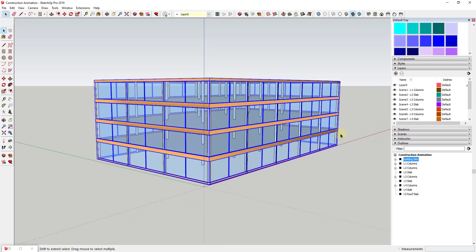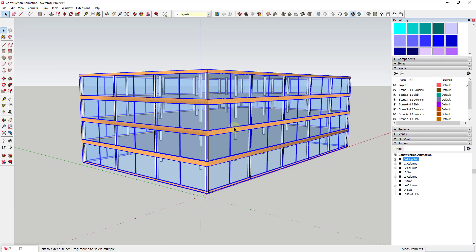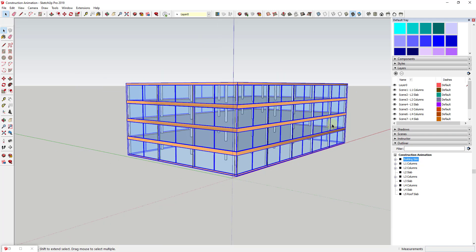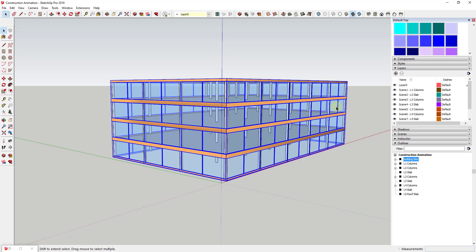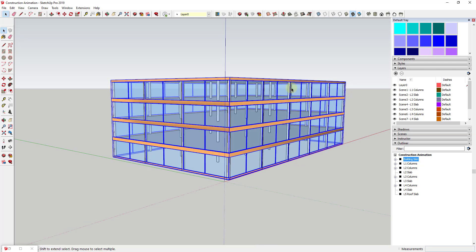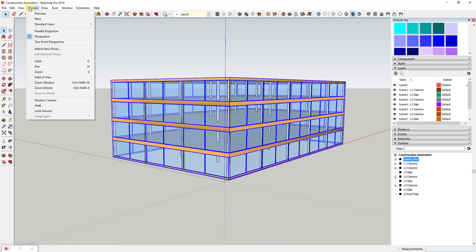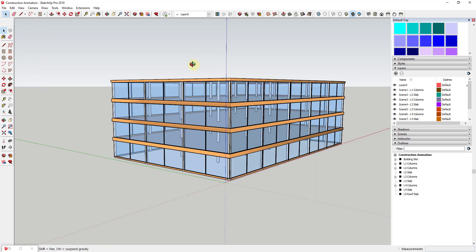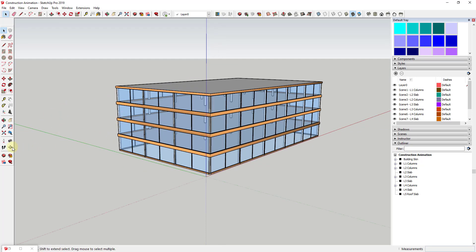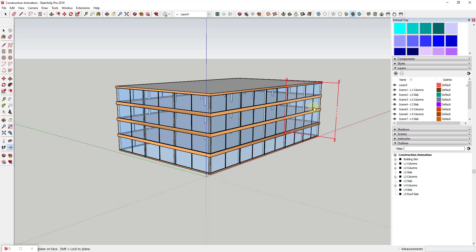We already talked a little bit about using scenes inside of SketchUp in order to animate camera movements. We made a video about making a fly-through animation where your camera flies through a scene. Now what we want to do is use section cuts in order to animate a construction animation inside of SketchUp. As a general rule, SketchUp has the ability to animate the transition between different section planes.